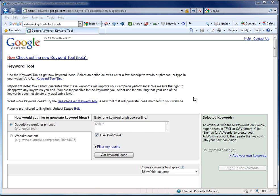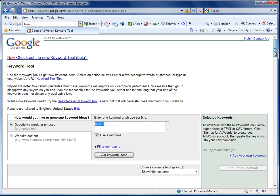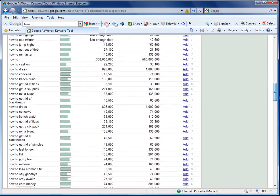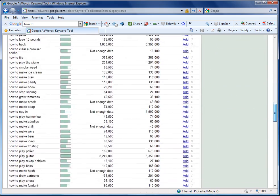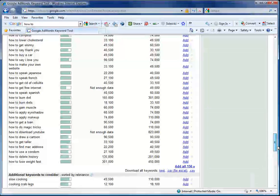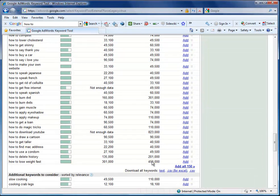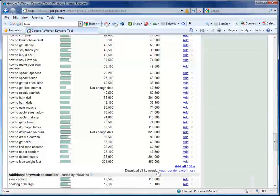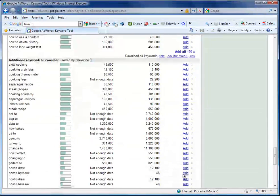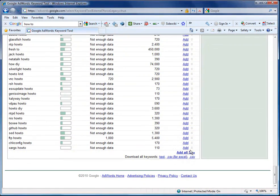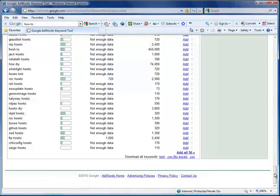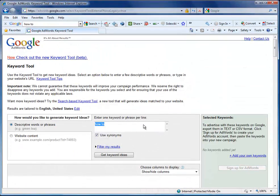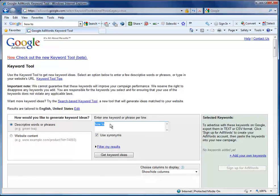Let me give you an example. I've searched here for the keyword phrase how to. And if I scroll down the list, we see that there are two groups of keywords. We have 150 in the first group and then we have additional keywords to consider, which is another 50. In total, 200 keywords. So my initial keyword was how to and Google suggests 200 keywords.